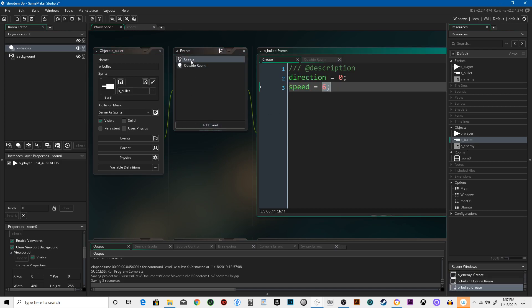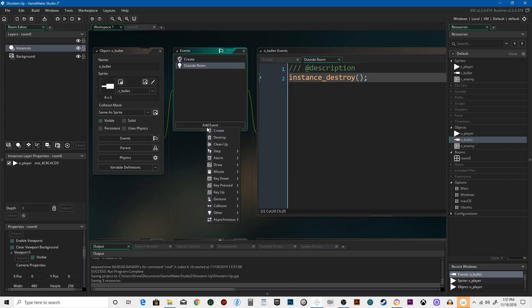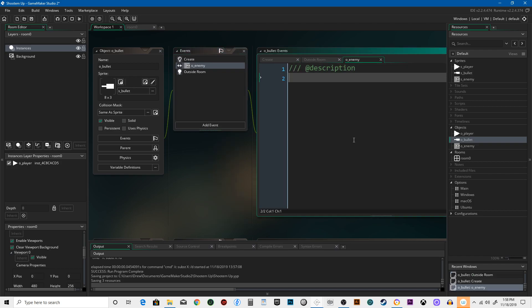So when the bullet is created, it's running speed of six, direction of zero. Dies. It destroys itself when it goes out of the room. Now we need to add an event that says collision with enemy.